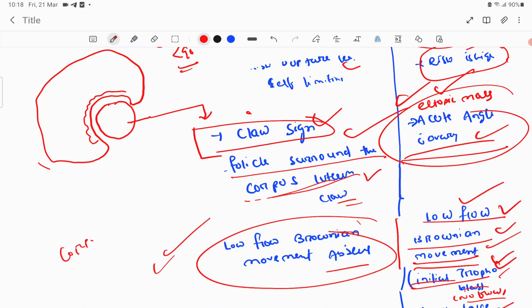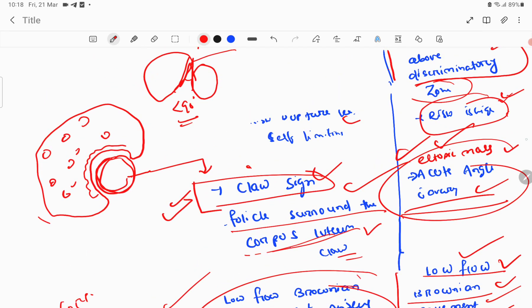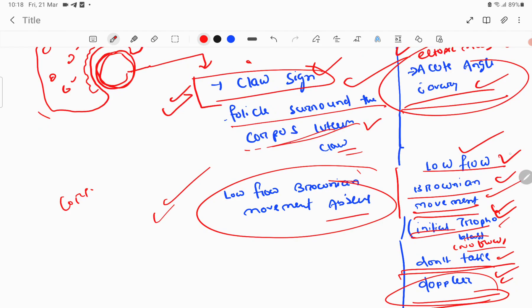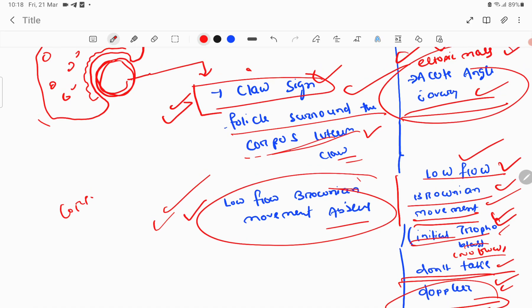The claw sign differentiates the two: in corpus luteum, the lesion is covered like a claw by follicles and ovarian stroma. In ectopic mass, there is an acute angle with the ovary. Low flow Brownian movement is present in initial trophoblastic flow of ectopic pregnancy — do not use Doppler in early ectopic. This movement is absent in corpus luteum.